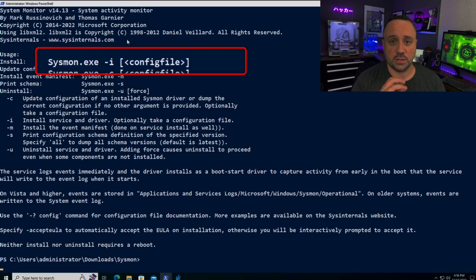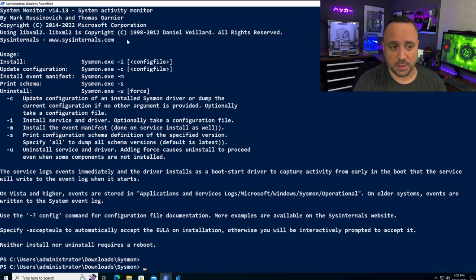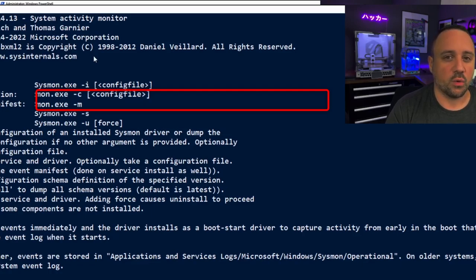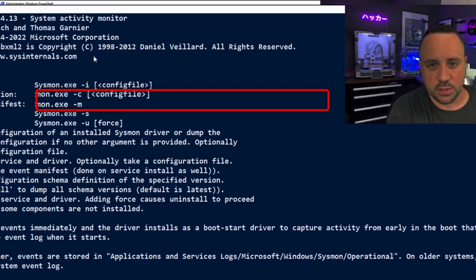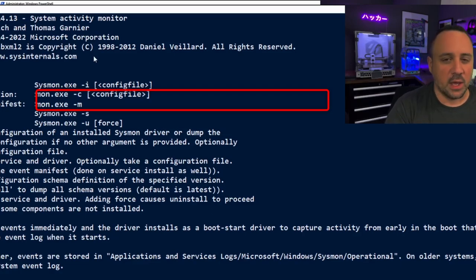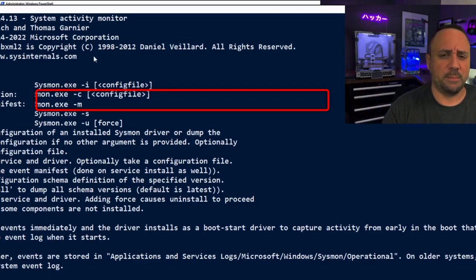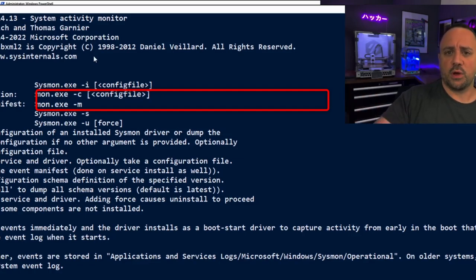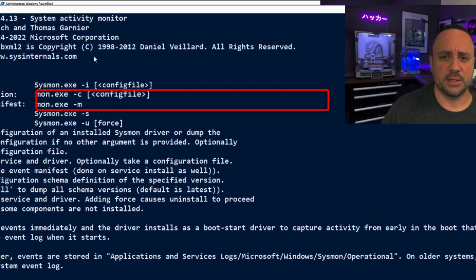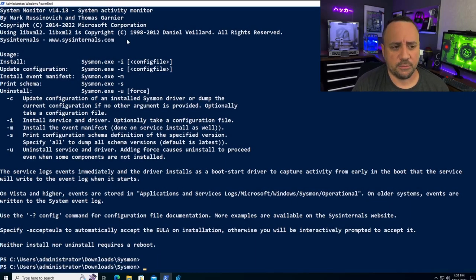Optionally, we can specify a configuration file. In a real-world environment, I do not recommend using XML files, because attackers and red teamers will be able to read that file, find gaps, and if they find Sysmon on the system, they will go after the registry key — and the registry key in the configuration field will include the path of that file.